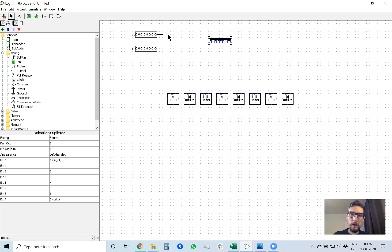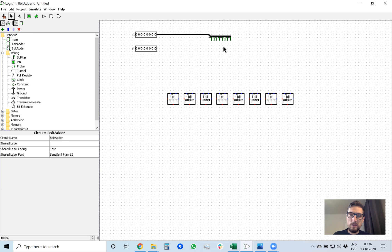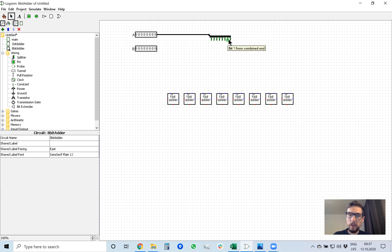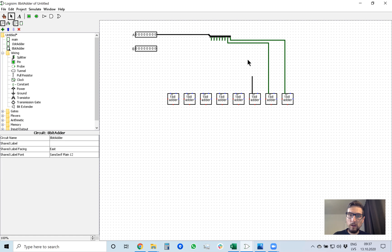If I drag A to this splitter, it splits all 8 bits into separate lines. Now I just need to connect each bit to its corresponding adder. Starting from right to left: this is input B, this is input A, so A bit goes here, next A bit goes here, next A bit goes here.